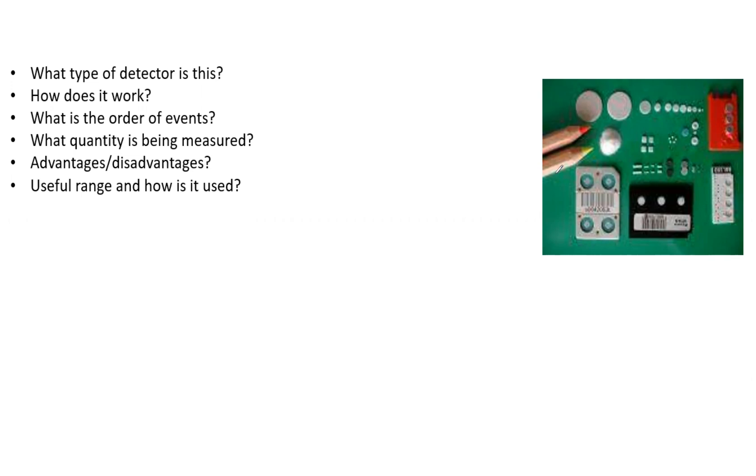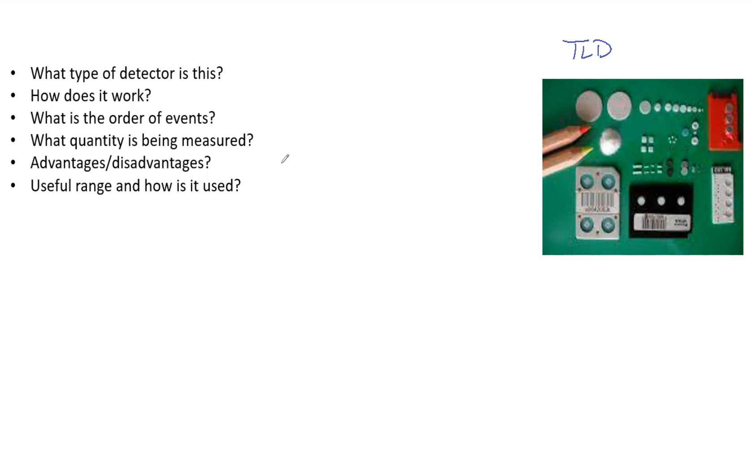This is a TLD, which stands for thermoluminescent dosimeter. It's made of materials with crystal lattices, with a high energy conduction band and a low energy valence band. Impurities are added to make trapping centers which allow electrons to be trapped between the valence and conduction bands.